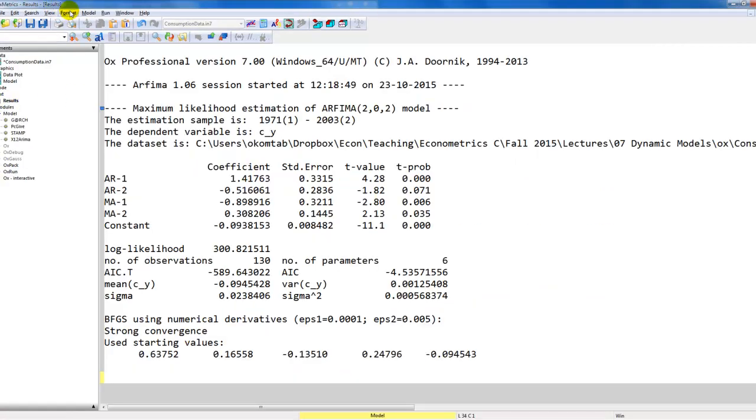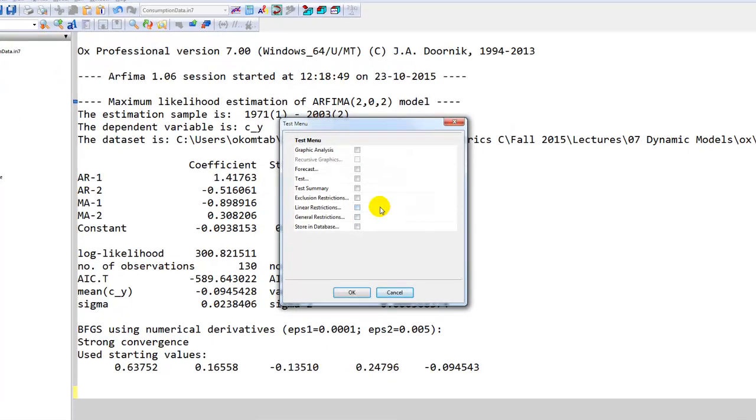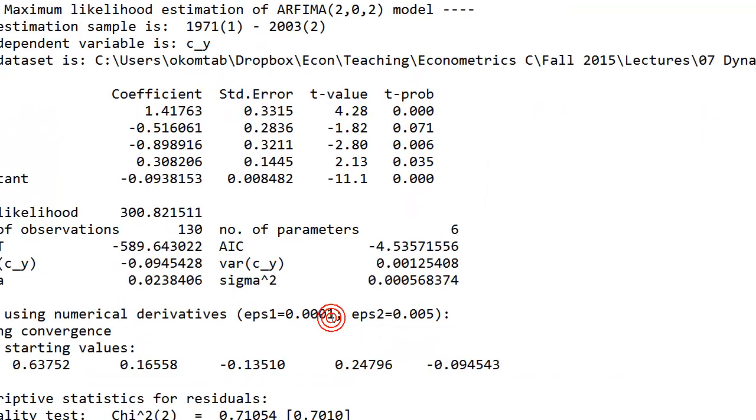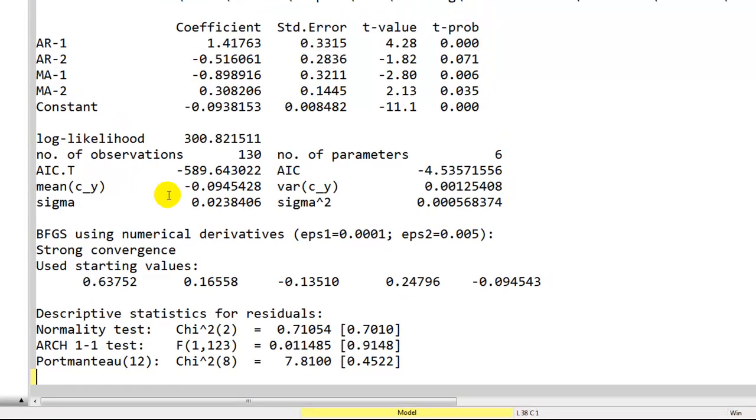Back to the results. In addition to that, we can always go back to our test model. We can get our test summary. That gives us a few of the standard tests: normality, ARCH, and autocorrelation. Based on this model, we want to impose restrictions.